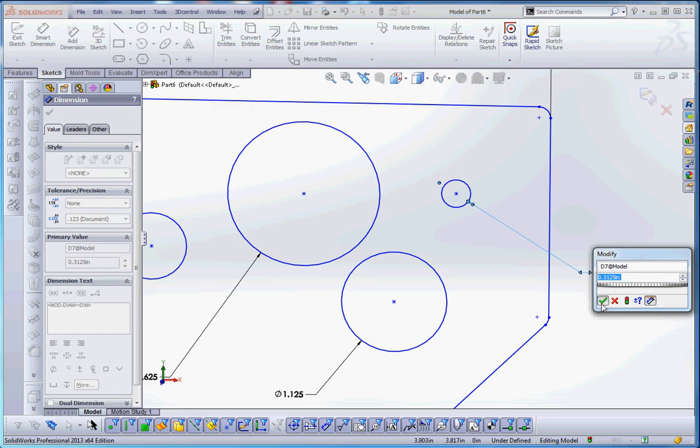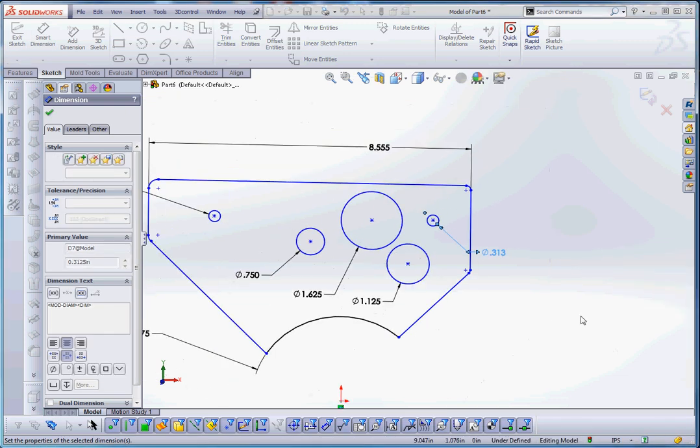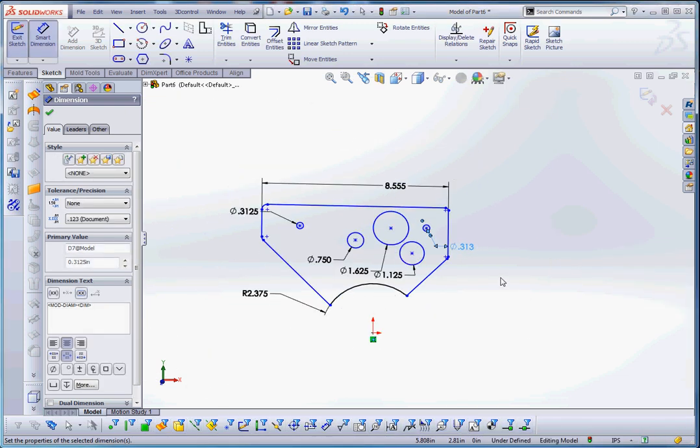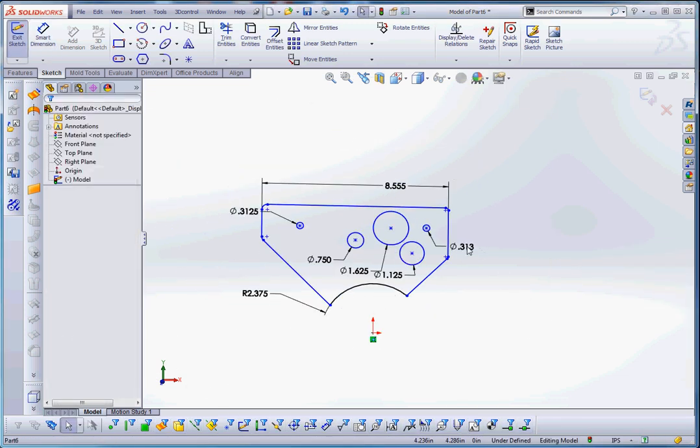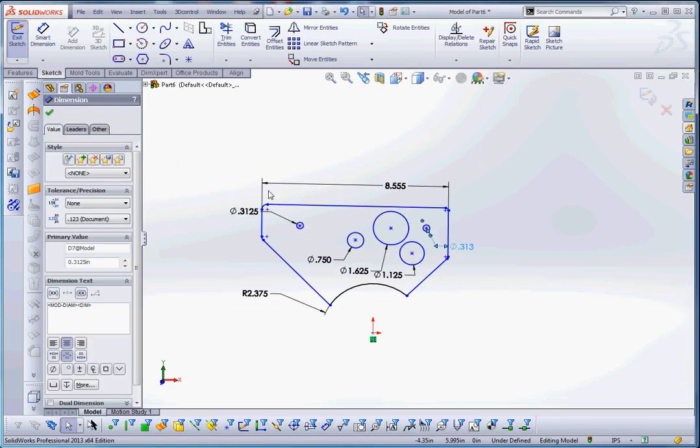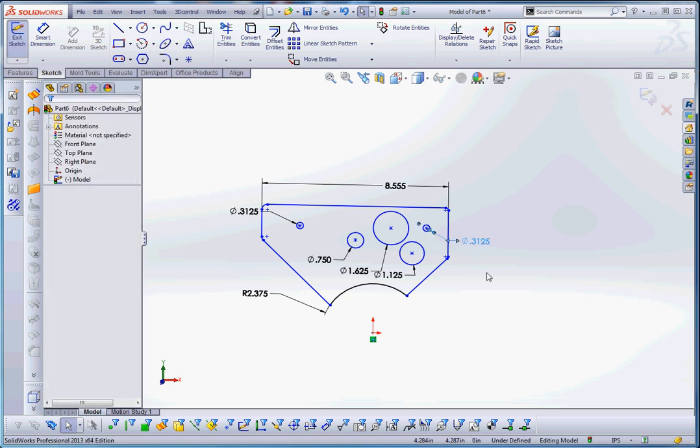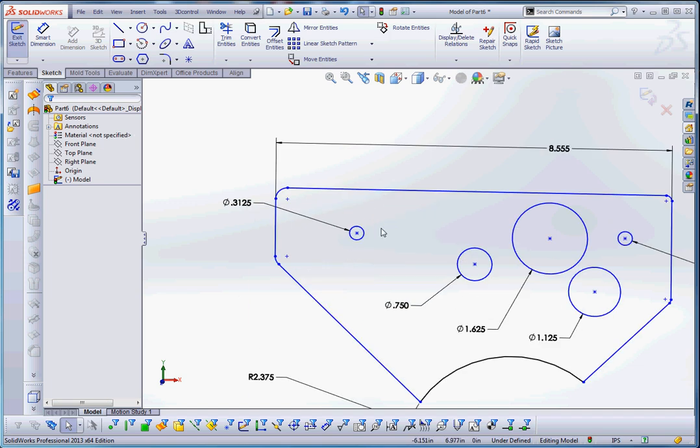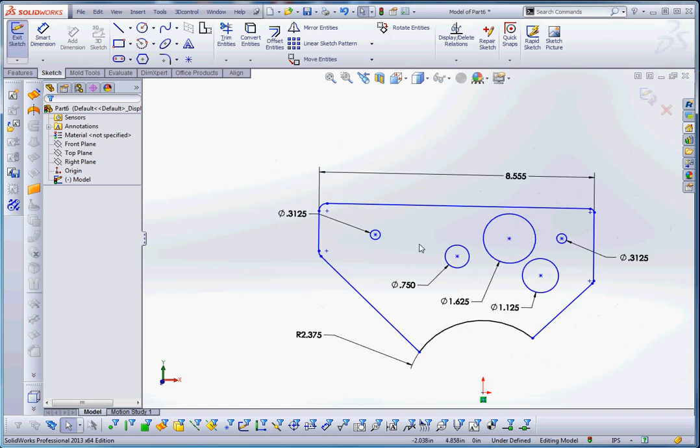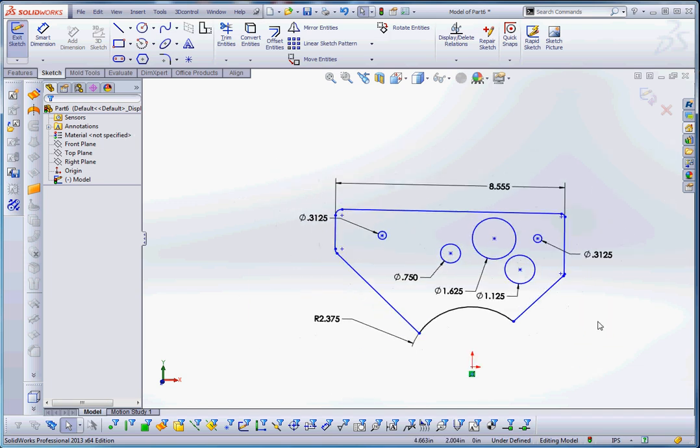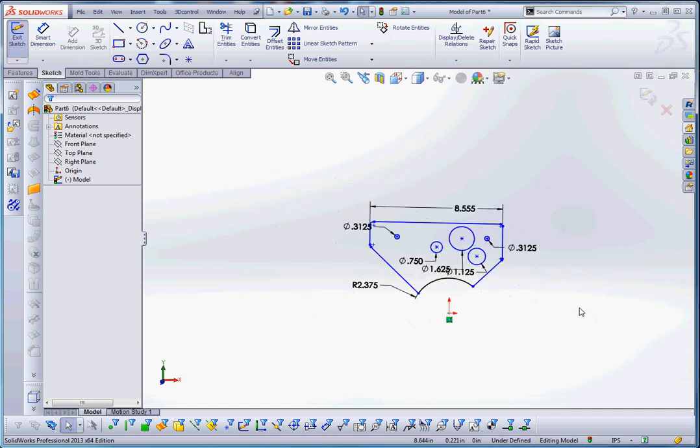And you notice that with this dimension, it's kind of missing a digit, so we're going to increase our precision on it. If you click on that dimension, go to the precision on it, and we're going to increase it out to four units after the decimal. And I think we could probably go ahead and do the fully defined sketch at this point.